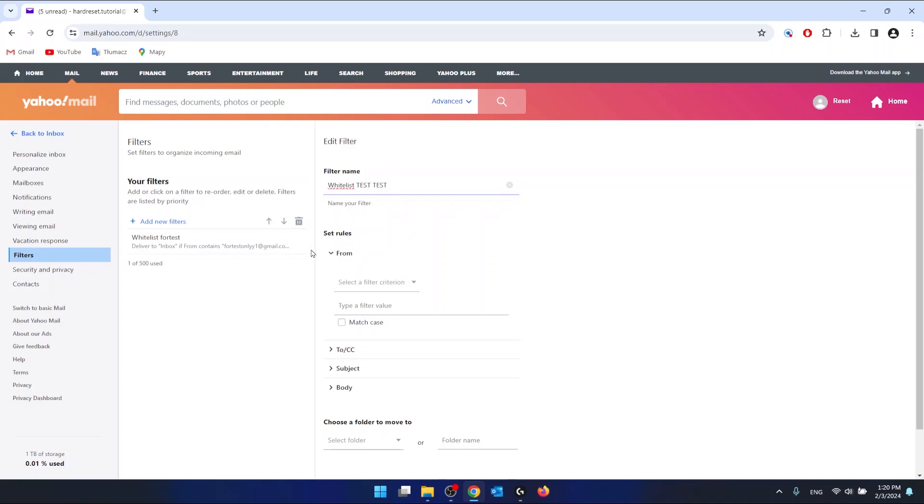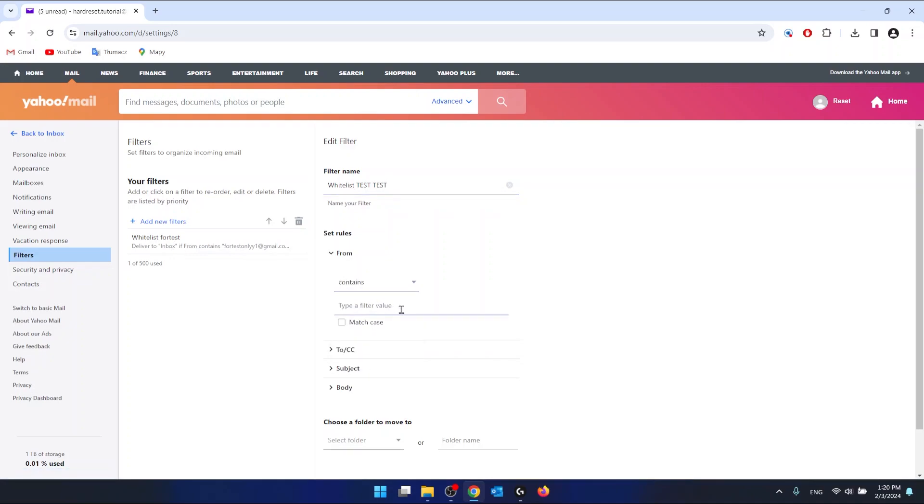In the from section right here, you want to select the filter criterion, so contains, and here you want to type the email that you want to whitelist. So this is the email that I want to whitelist right now.